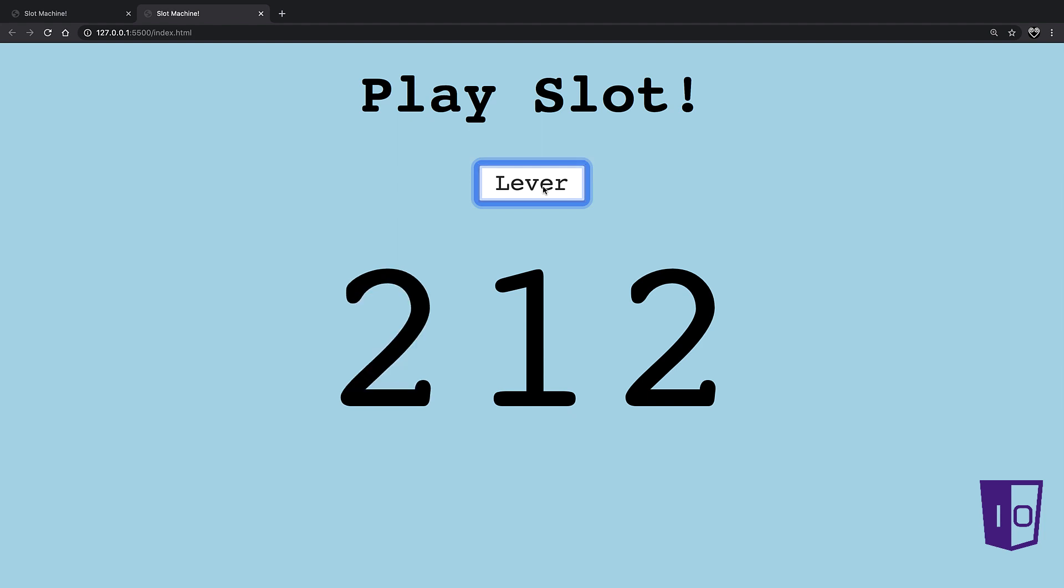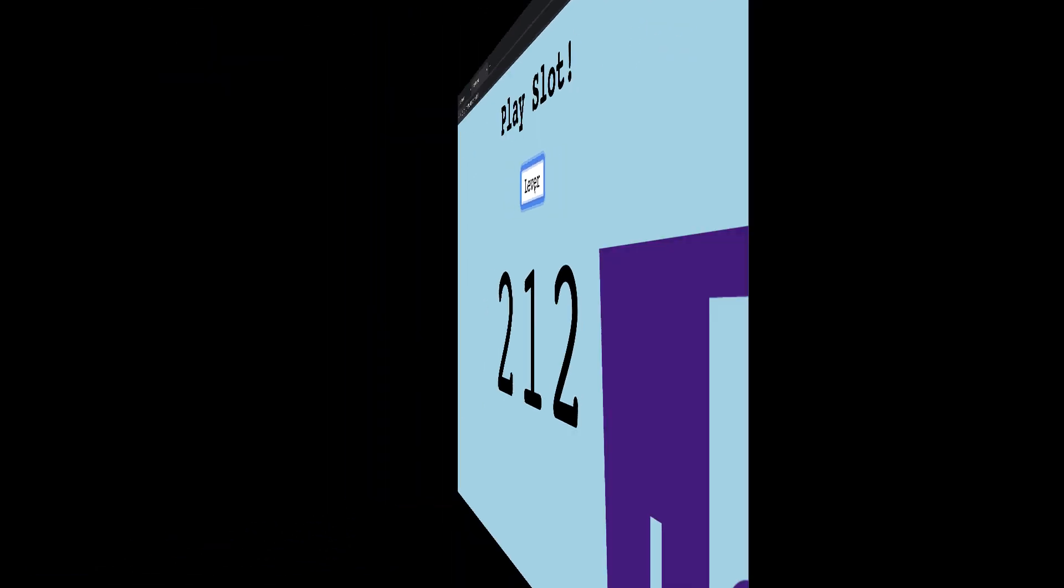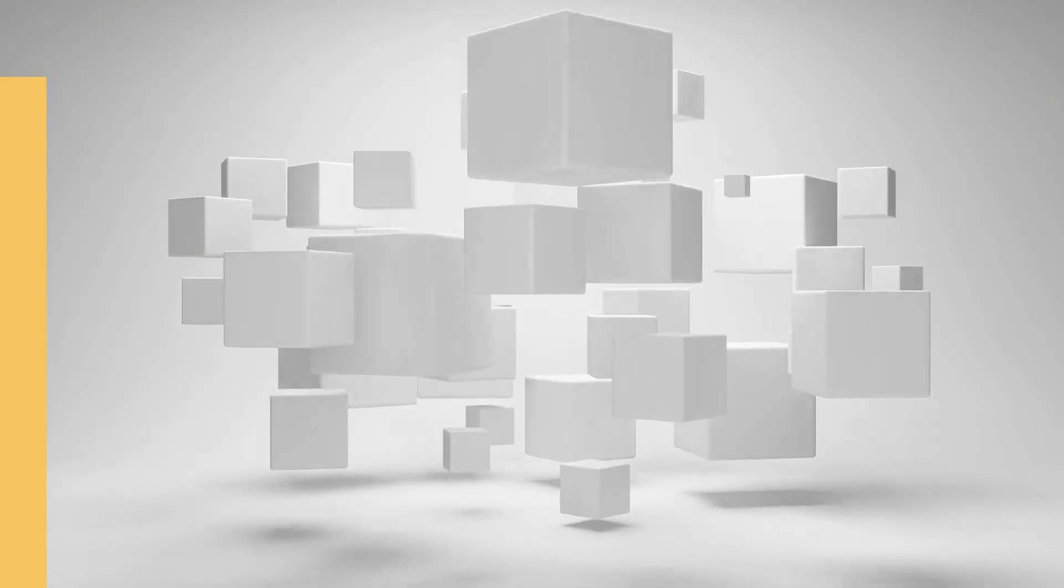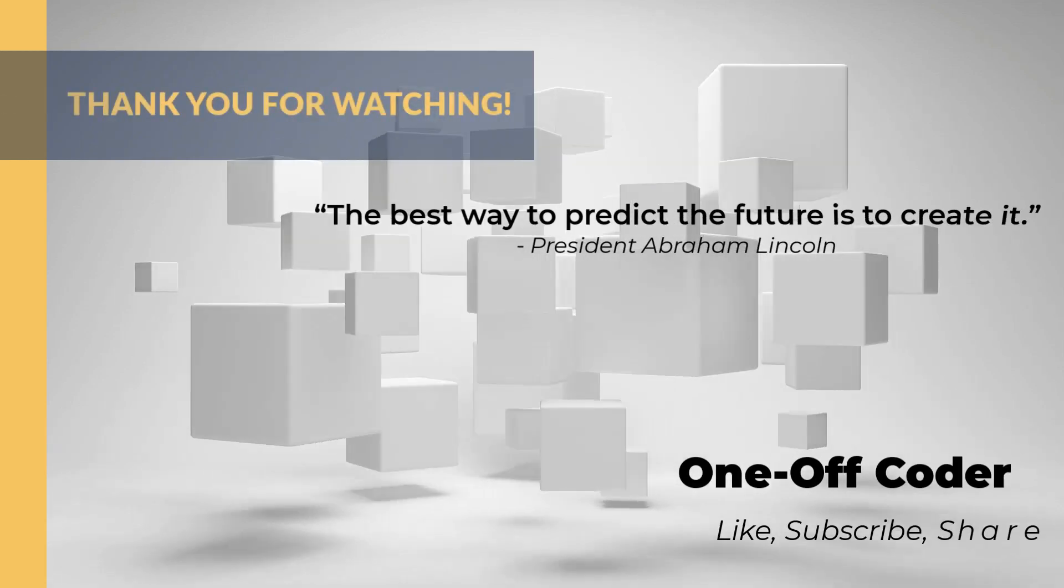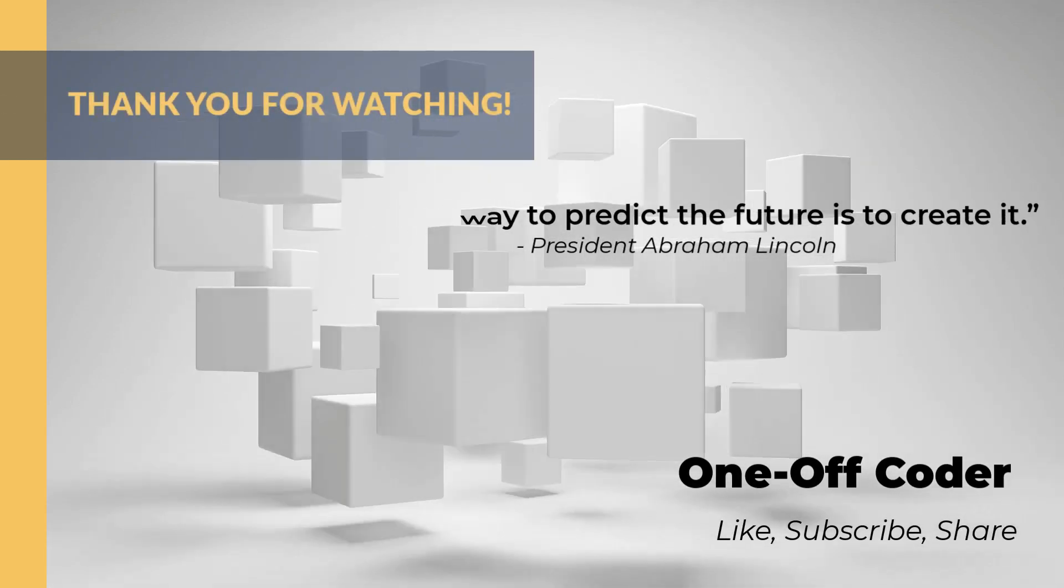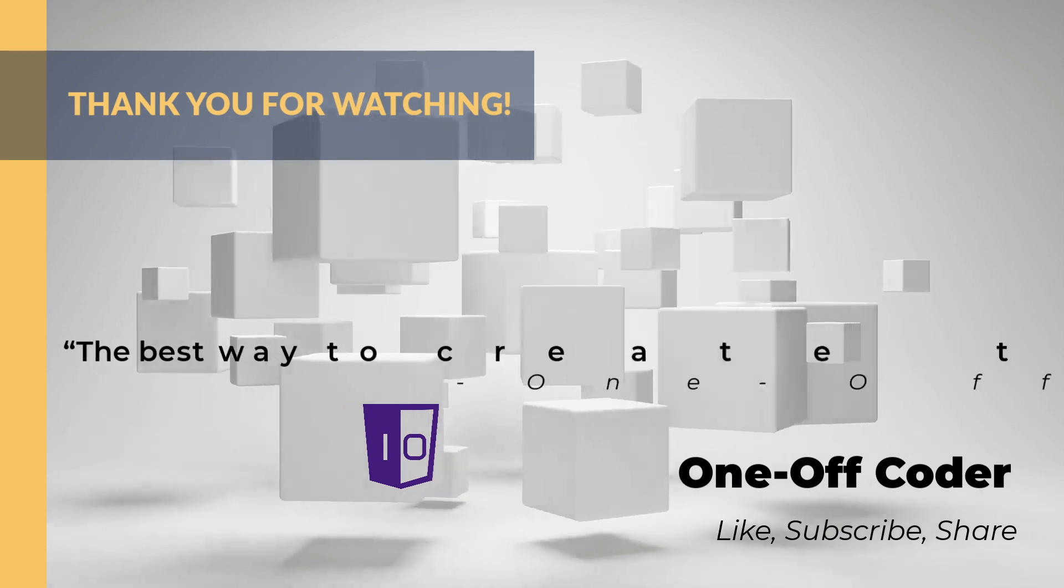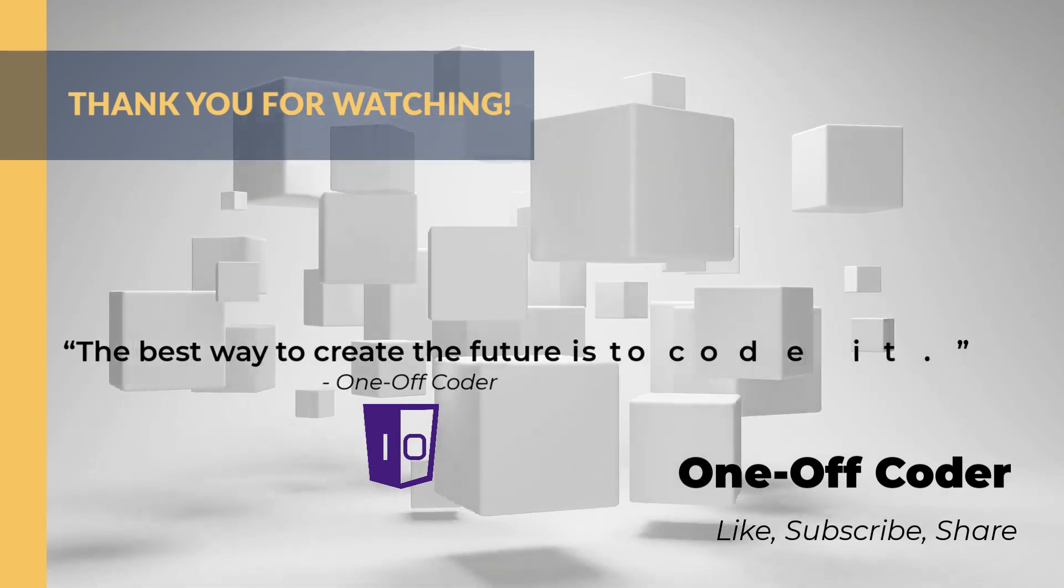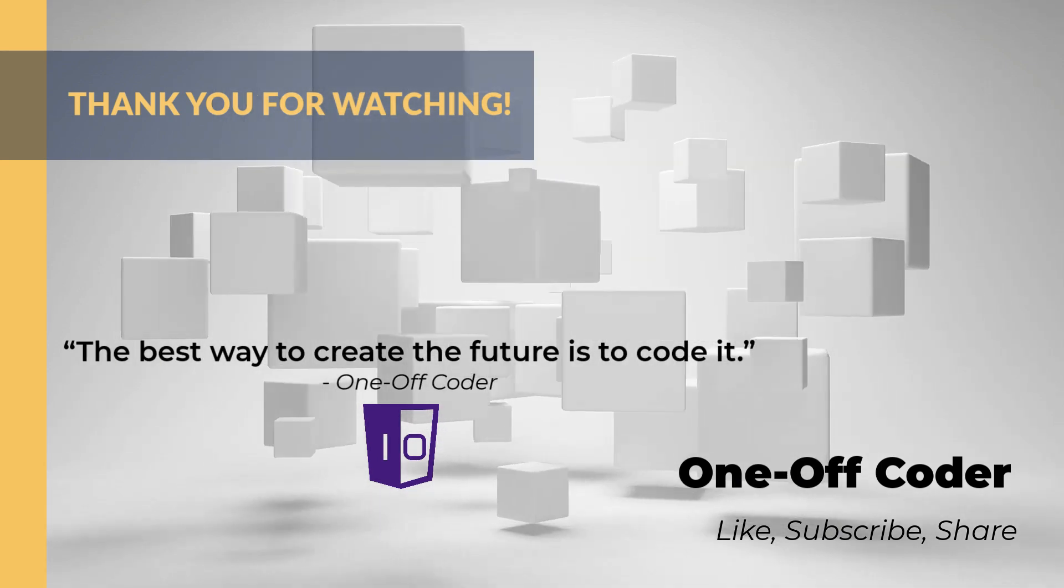The full code is open source in the link below. Remember, President Abraham Lincoln said, the best way to predict the future is to create it. Here at One-Off Coder, we say, the best way to create the future is to code it.